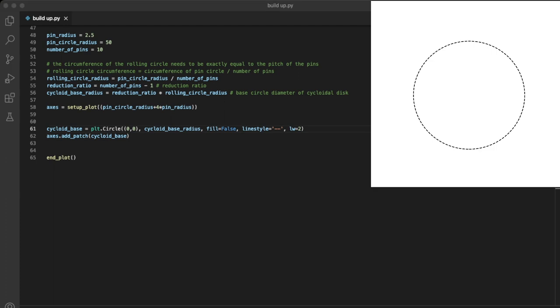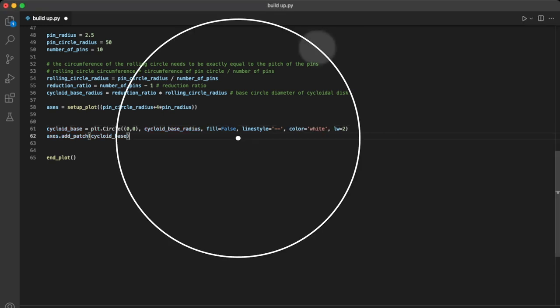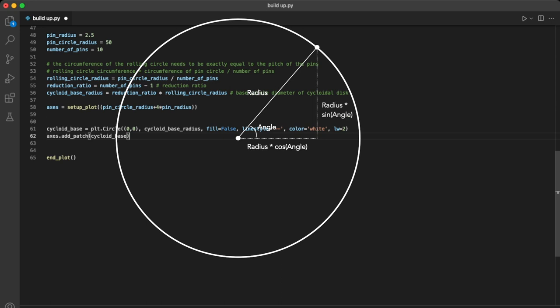Now we have the base, we need to roll our rolling circle around that. To make that happen we'll need to do a bit of trigonometry. For any given point on a circle, if we know the radius of the circle and the angle that that radius makes to make the point, we can work out the x,y coordinates. The x coordinate will simply be the radius times the cosine of the angle, and the y coordinate will be the radius times the sine of the angle.